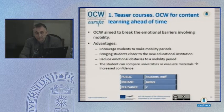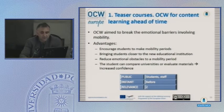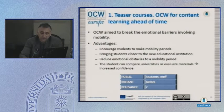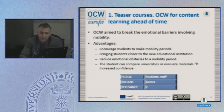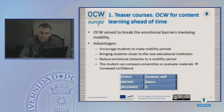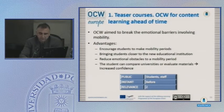Another identified problem is the emotional barriers students face before deciding to stay at another institution for a period of time. Open courseware can be used to break these emotional barriers and support that final decision. This also provides the possibility to compare universities by evaluating the open educational materials different institutions have, allowing students to make the most appropriate decision.